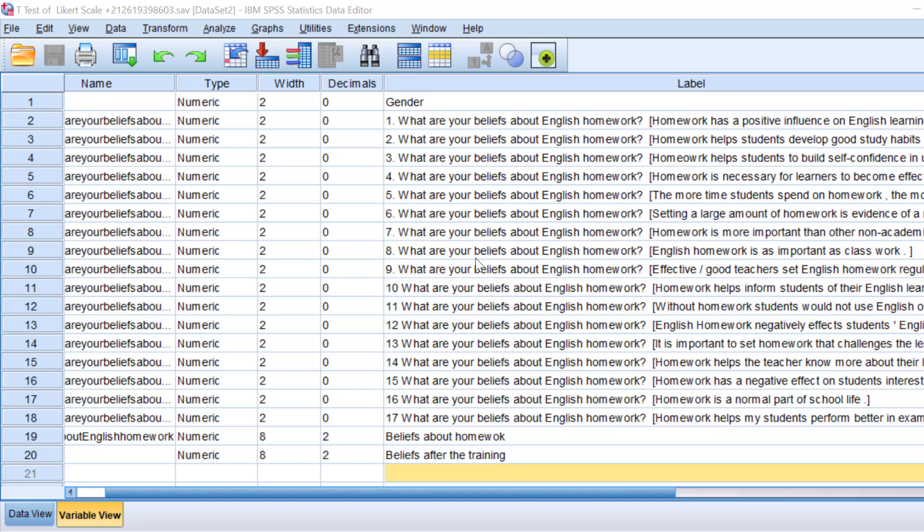Hello dear researchers, I hope you are doing great. In this tutorial we are going to learn how to analyze Likert scale using the parametric one-sample t-test and the non-parametric Wilcoxon signed-rank test.